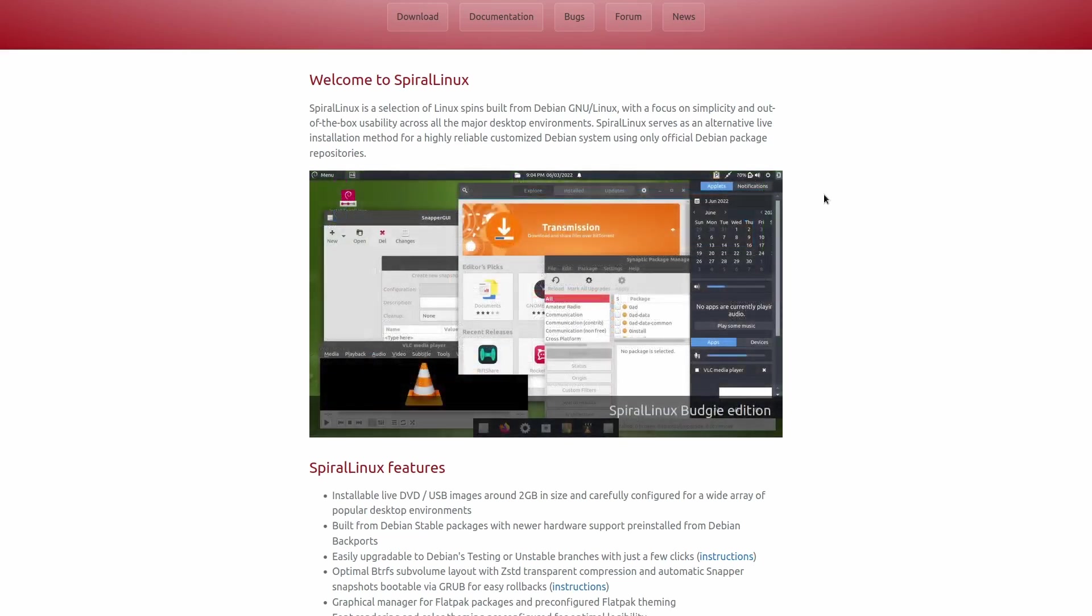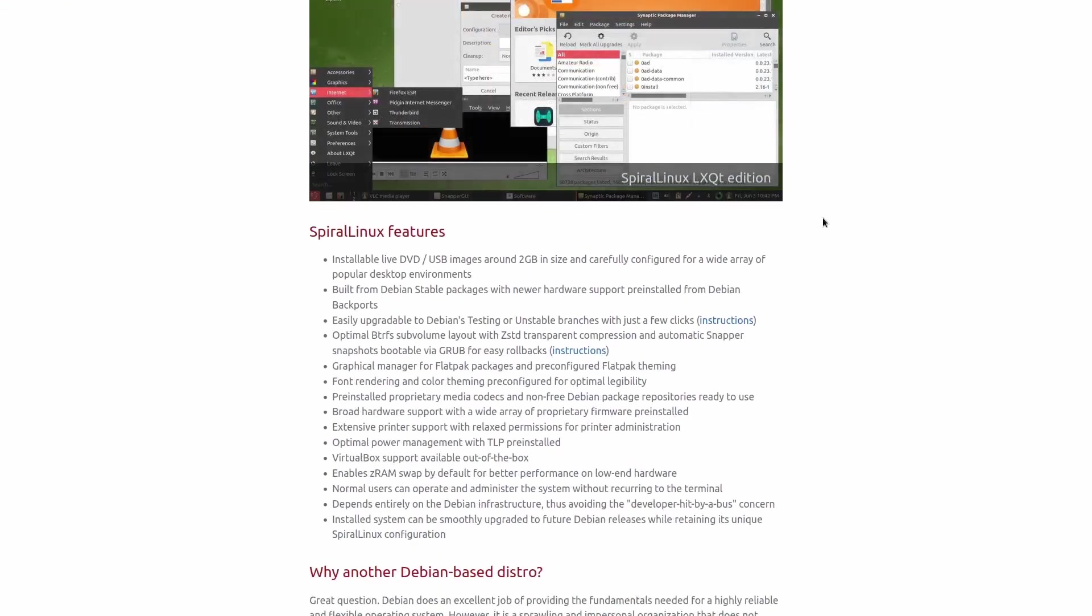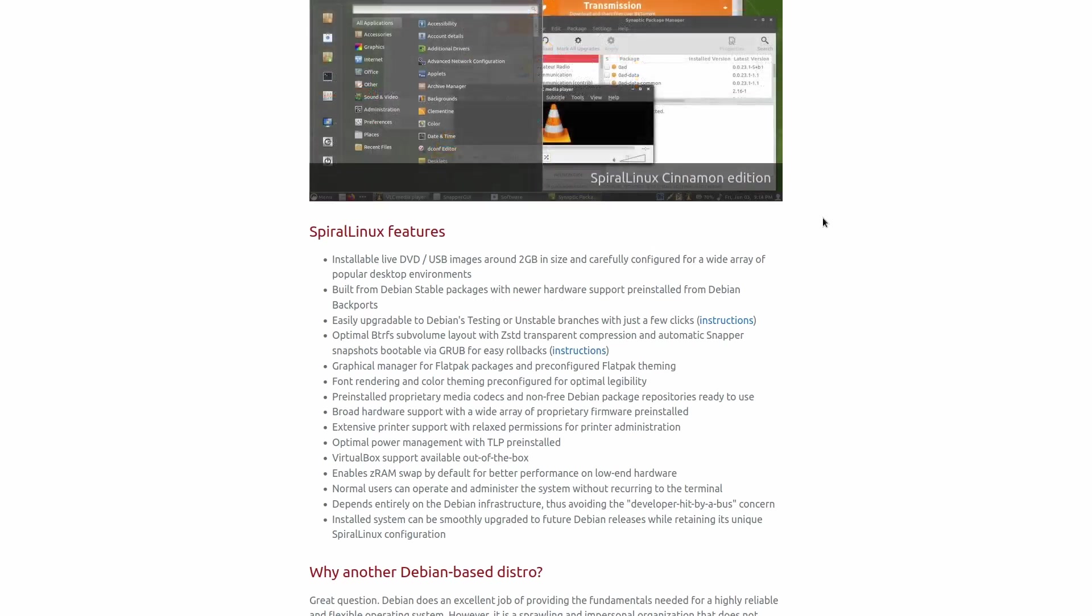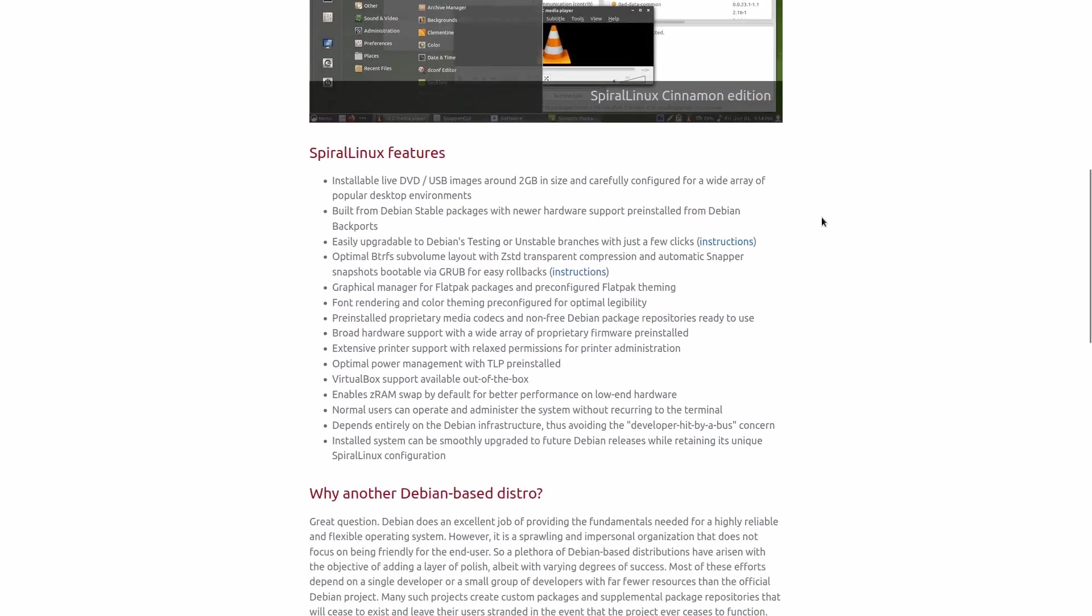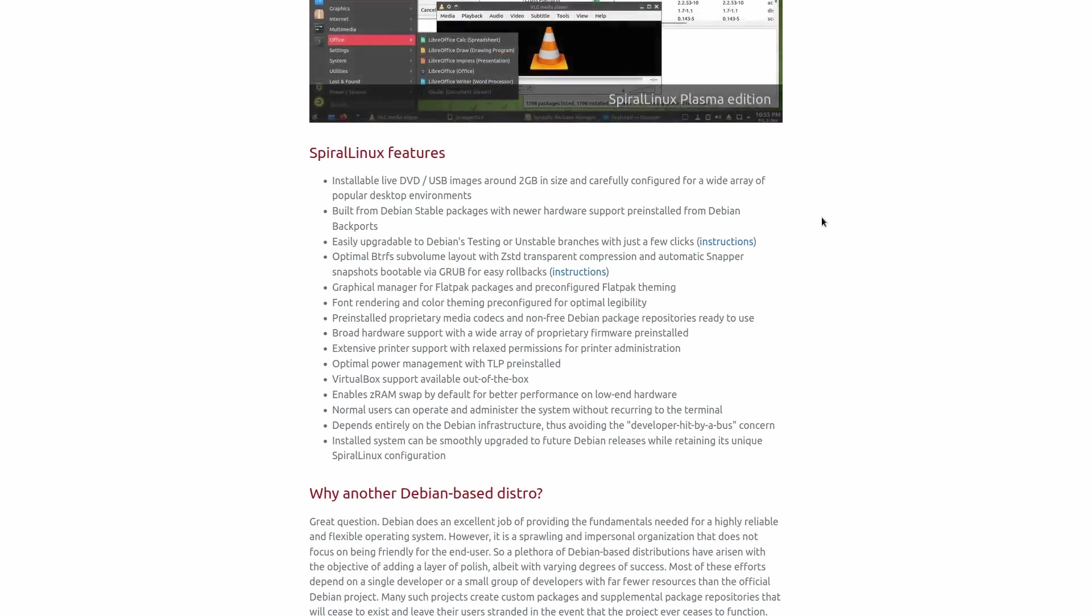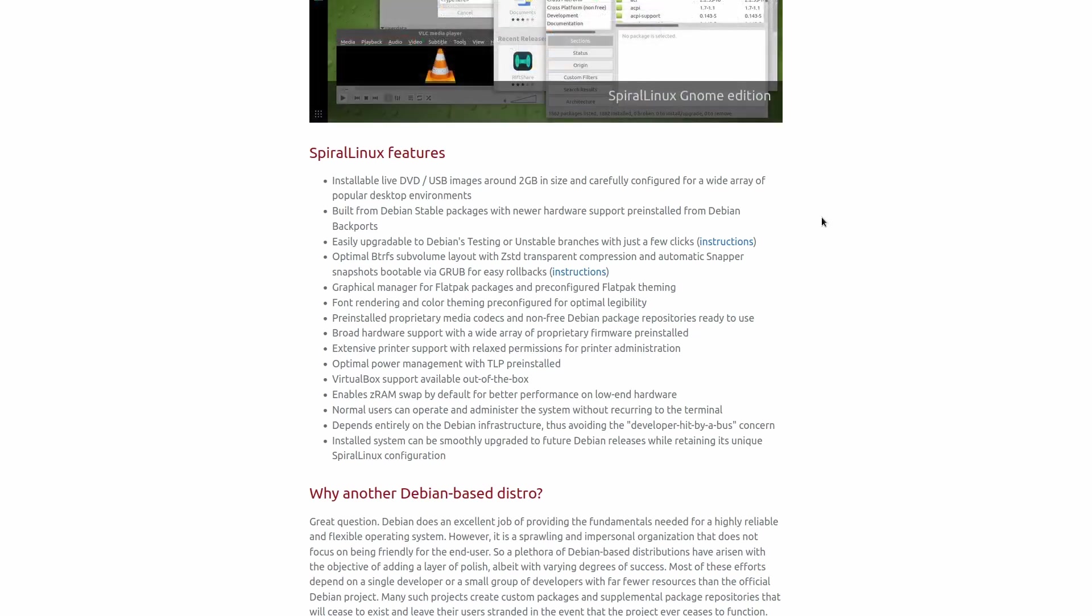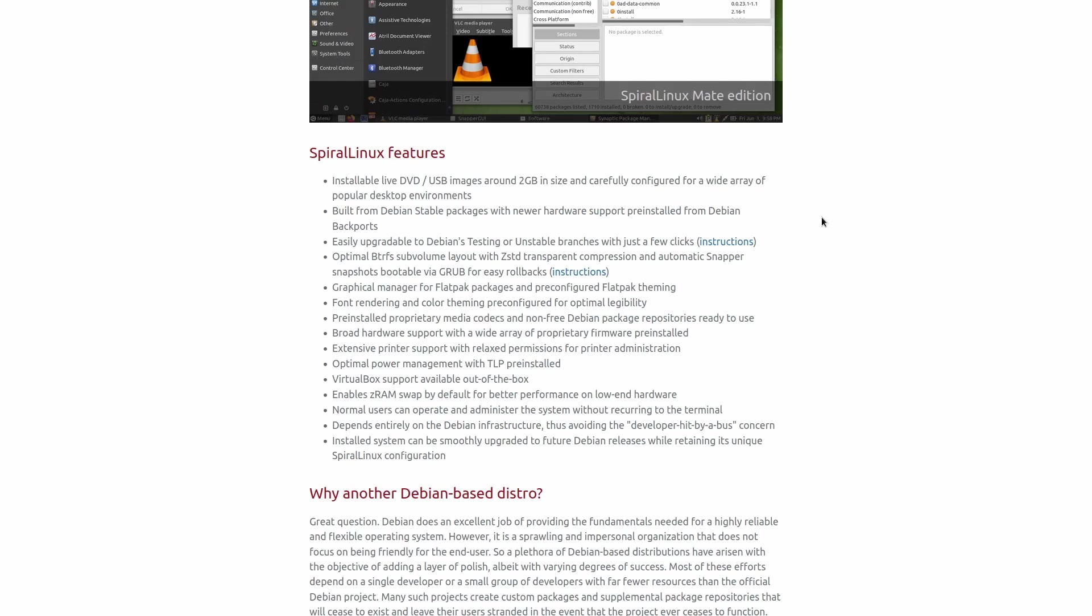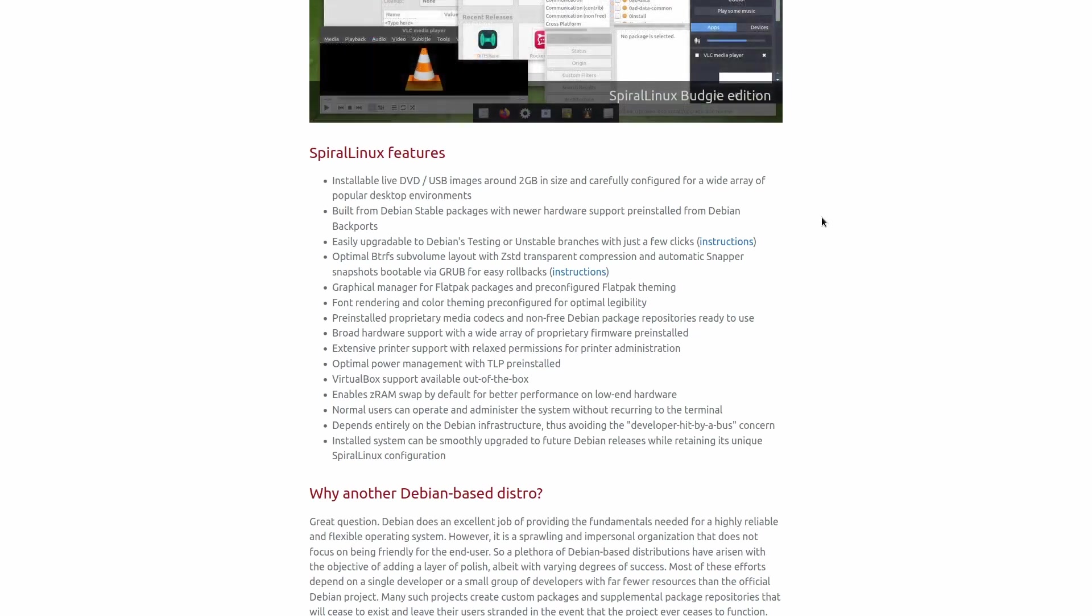What Spiral Linux features include is it's built from the Debian stable packages, but with newer hardware support pre-installed from Debian backports, and it is also easily upgradable to Debian's testing or unstable branches with just a few clicks, optimal BTRFS sub-volume layout with ZSTD transparent compression and automatic snapper snapshots, graphical manager for your flat pack packages, font rendering and color theming, which is pre-configured for optimal legibility.